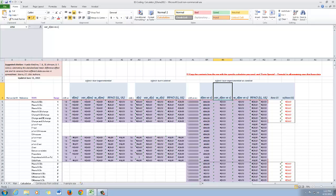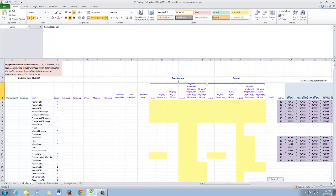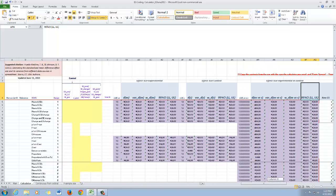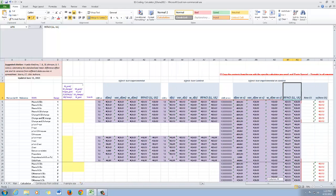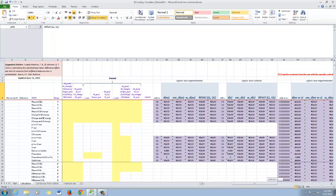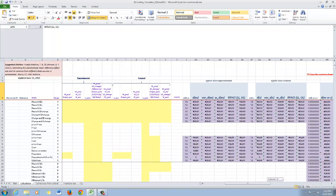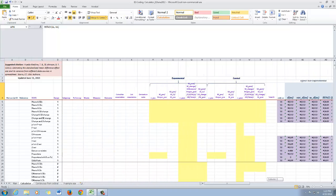Now that I've given you a basic overview of the template, in the following videos I'm going to show you individual examples based on the type of statistics and the type of design. That way you can see more specifically, for each design and each statistic, how to calculate the effect size, where to input the data, and where the output will appear.